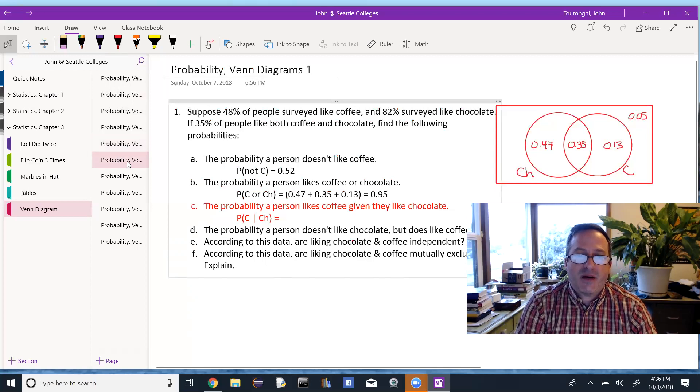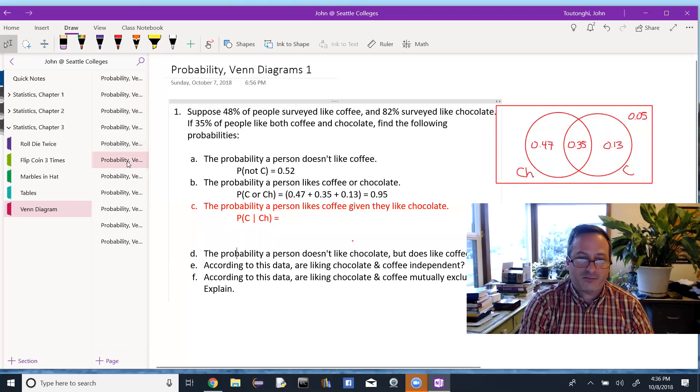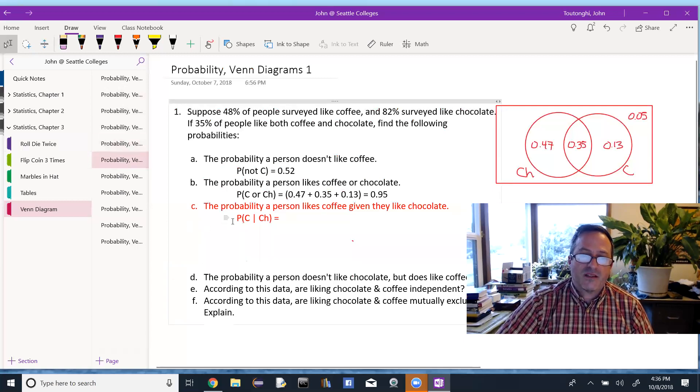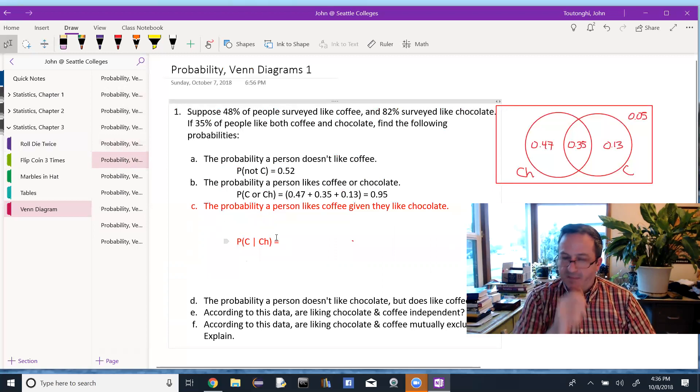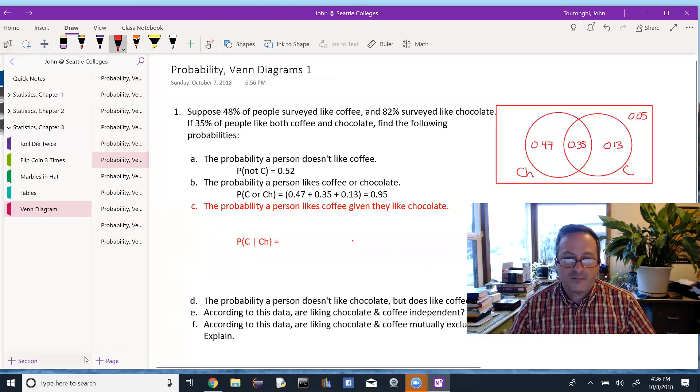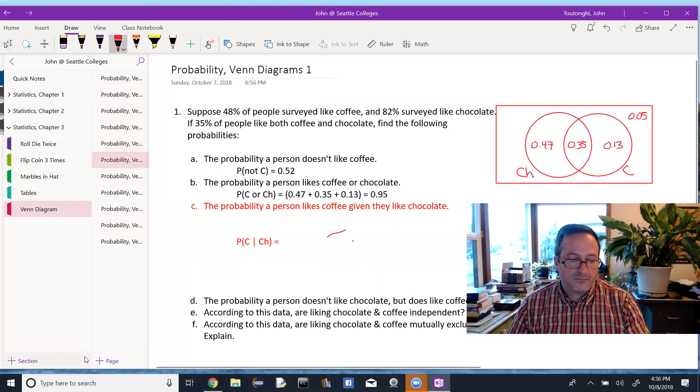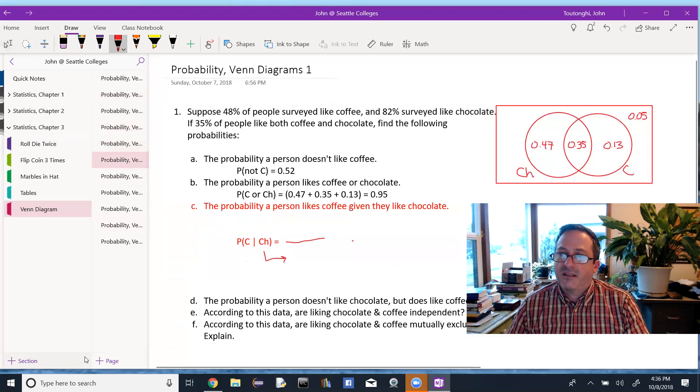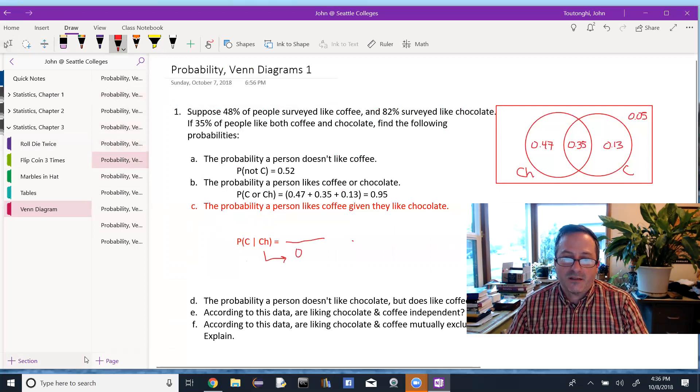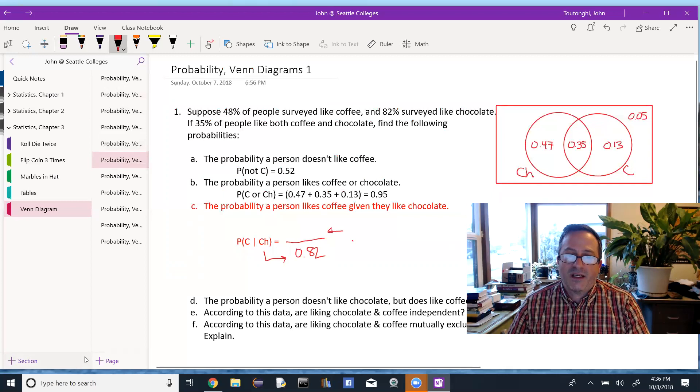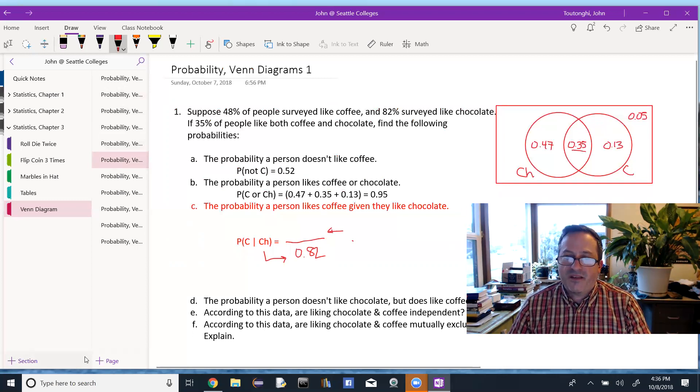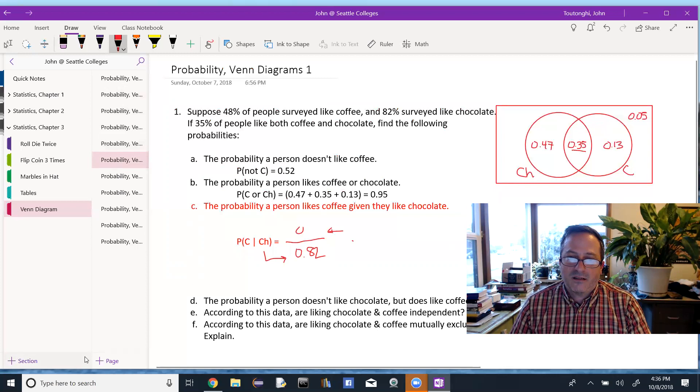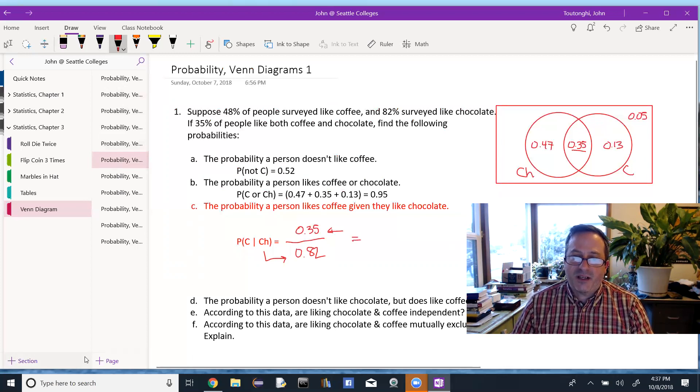And then I'm going to add the probability of a person likes coffee, given that they like chocolate. So again, a conditional probability, I'm going to set up my fraction bar, and I'm going to do the denominator first. What percentage of people like chocolate? We know that from the given, it's 82%. And what percentage of those, or what quantity inside that 82% like chocolate? So it's these people that are inside of both, 35%.